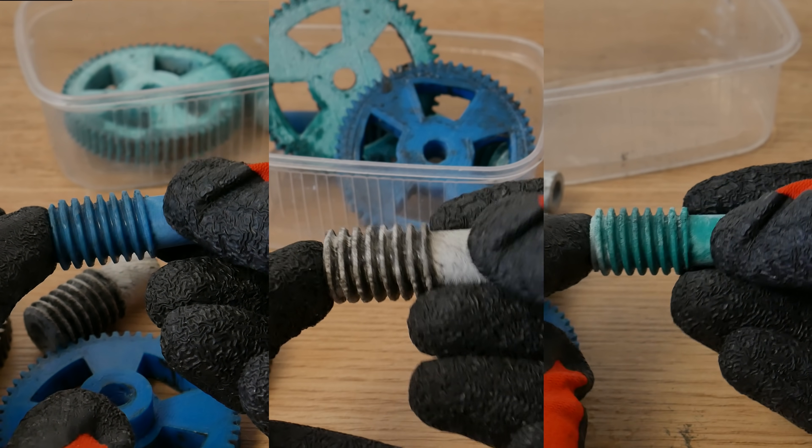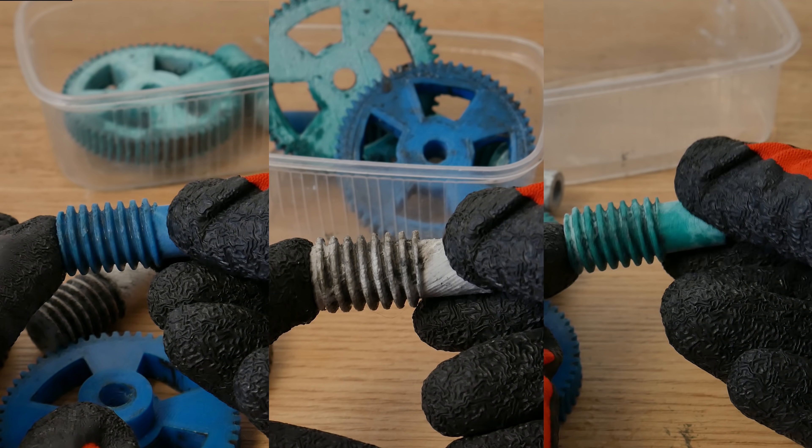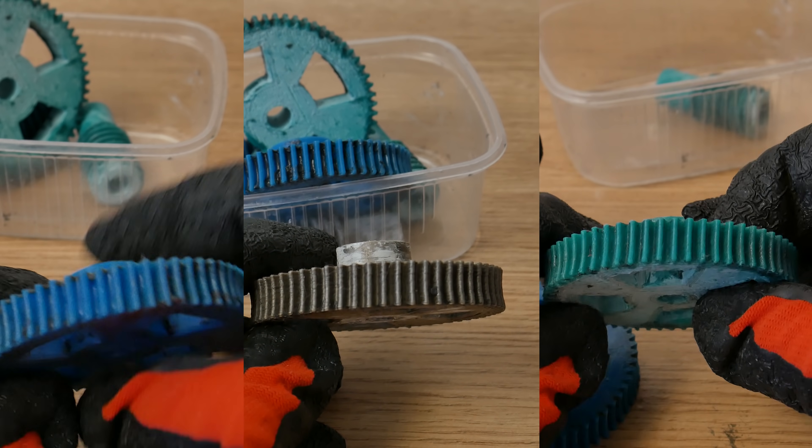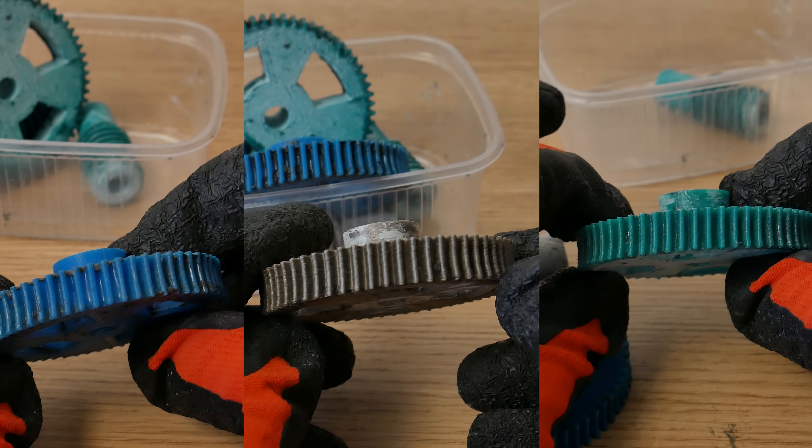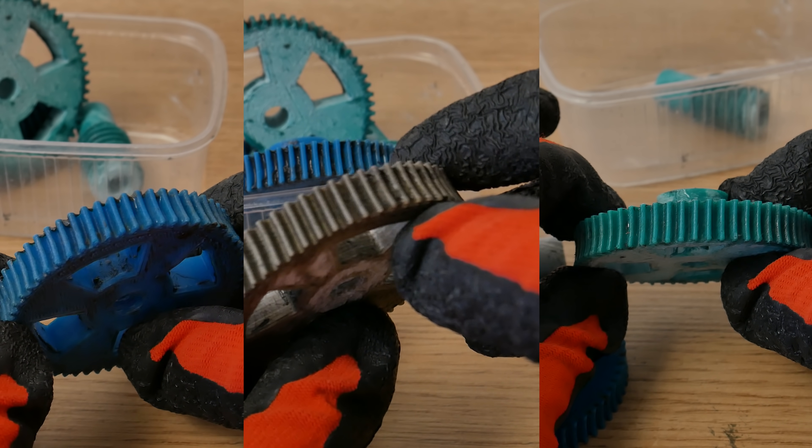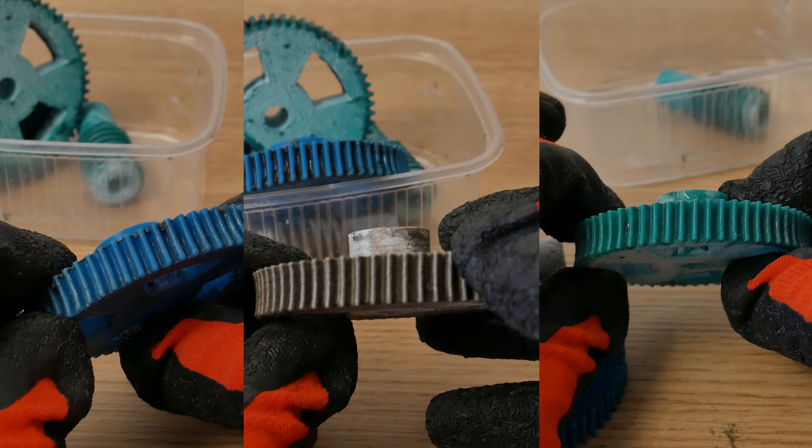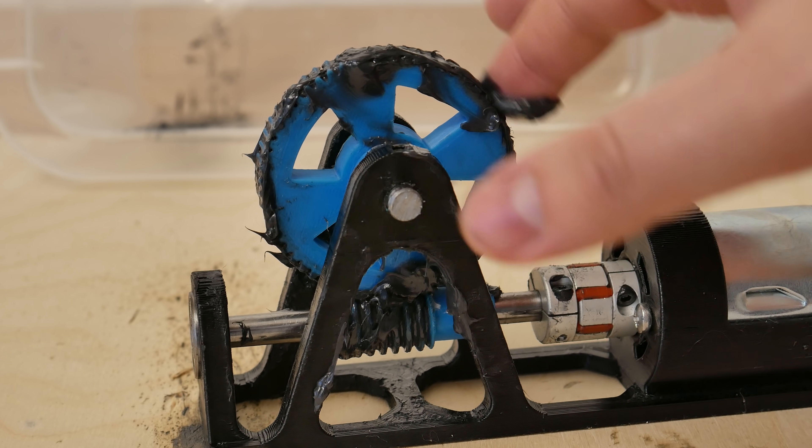If you look at those worm gears, I don't see any remarkable wear or damage. The same story with worm wheels. This video's conclusion: yes, you can print worm gears and use them in some applications if you treat them right.